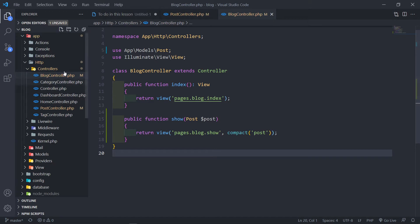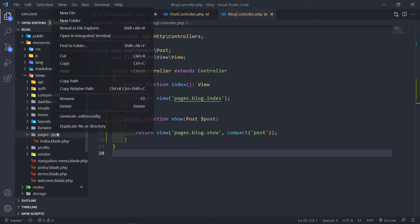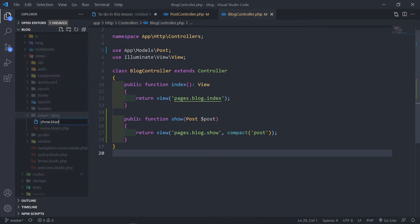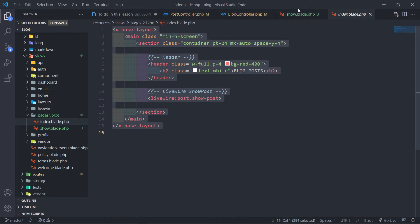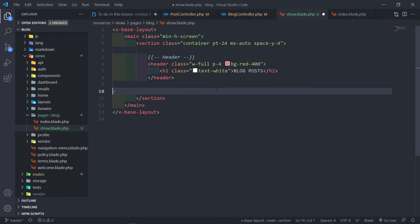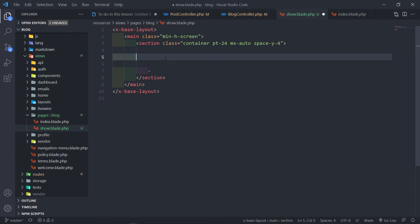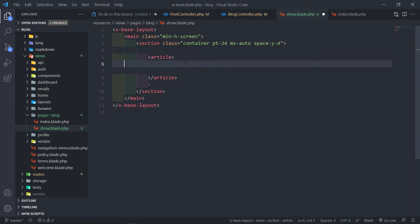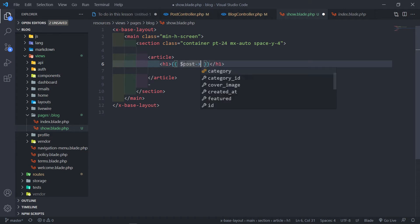But we haven't created that show view yet. So let's go into our resources, views, blog — right here we're just going to create a new file called show.blade.php. Now we've got our view. I'm going to copy everything from the index and move it to our show, and I'm just going to delete the Livewire part in the header because we don't need both of those. Inside here, I'm just going to create an article tag, and an h1, and we're going to pass in the post.title.